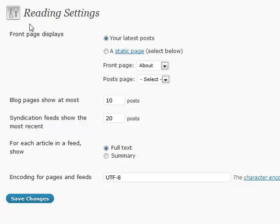Alright, reading settings. There's a couple of different options here for not only reading your blog, but also feed reading with RSS and syndication.